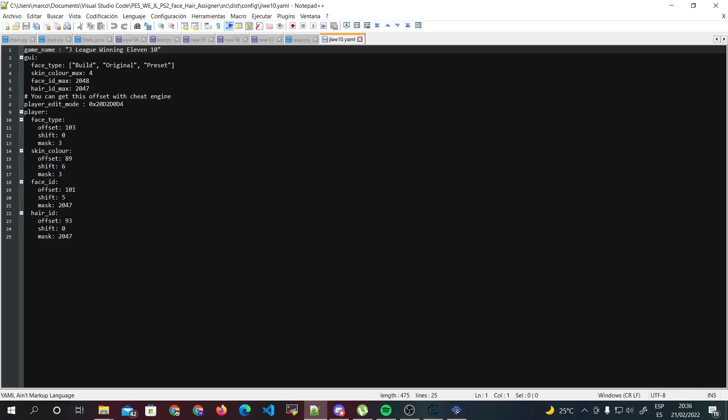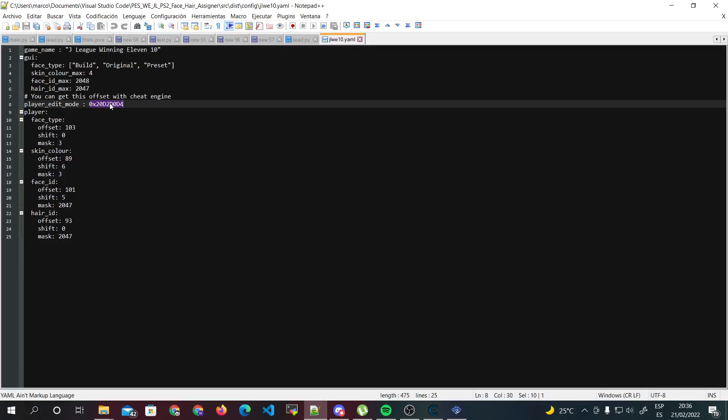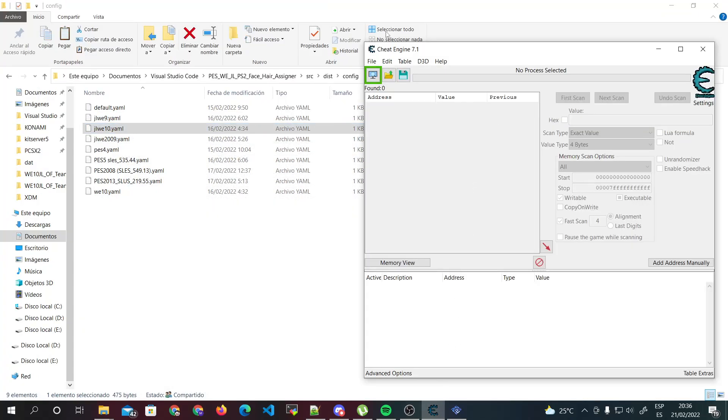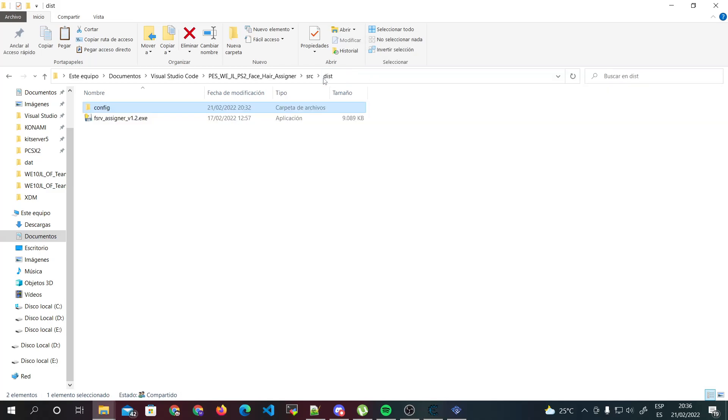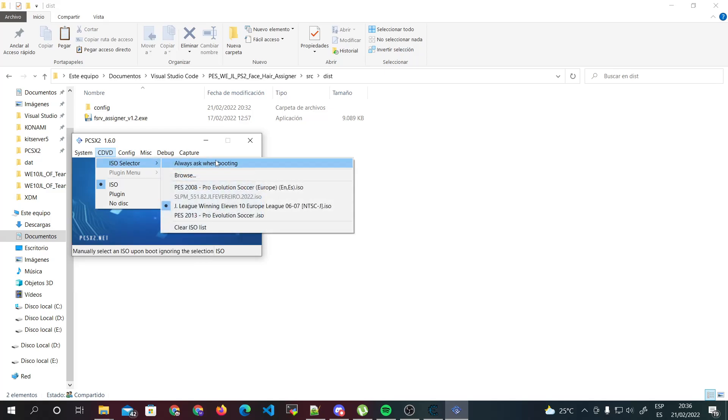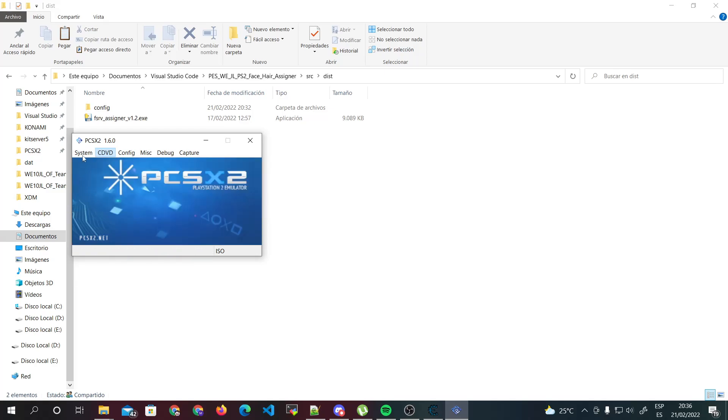We're gonna find this address, so first thing you need to do is to get Cheat Engine on your PC.